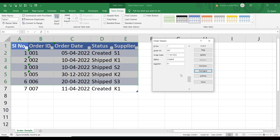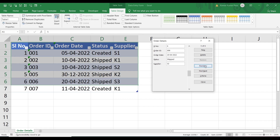We can also use wildcards. Click on Criteria and search all records where the supplier starts with the letter S — enter S* against Supplier. This will match S1, S2, and S3. Clicking Find Previous shows serial number 6 (order ID 006, supplier S3). Clicking Find Previous again shows serial number 3 (order ID 003). Clicking Find Previous once more shows serial number 1 (order ID 001). Clicking again shows nothing because this is the first matching record.